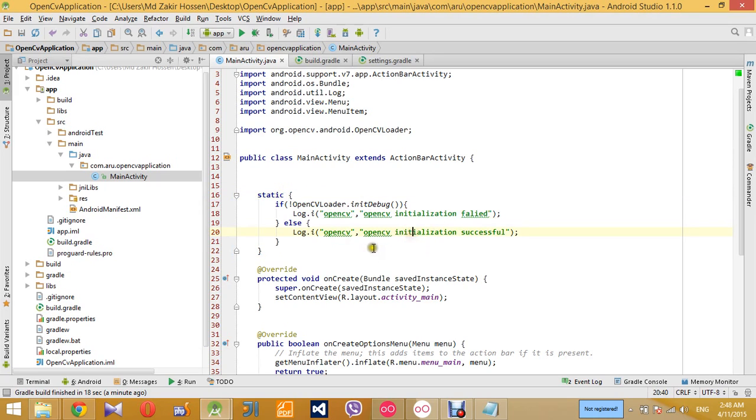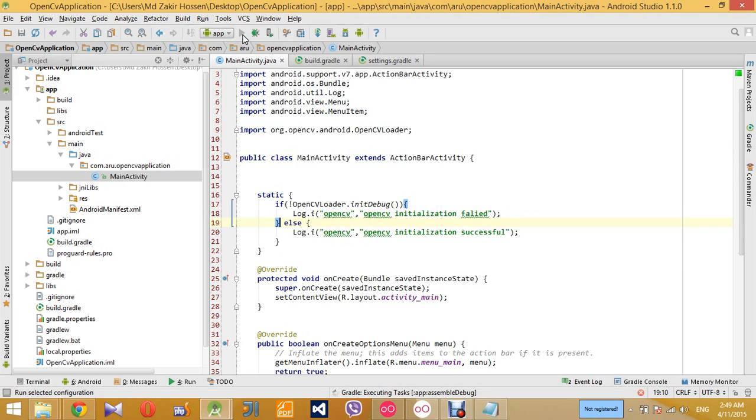Let's just run this application and see if we have successfully initialized the OpenCV library for our application.